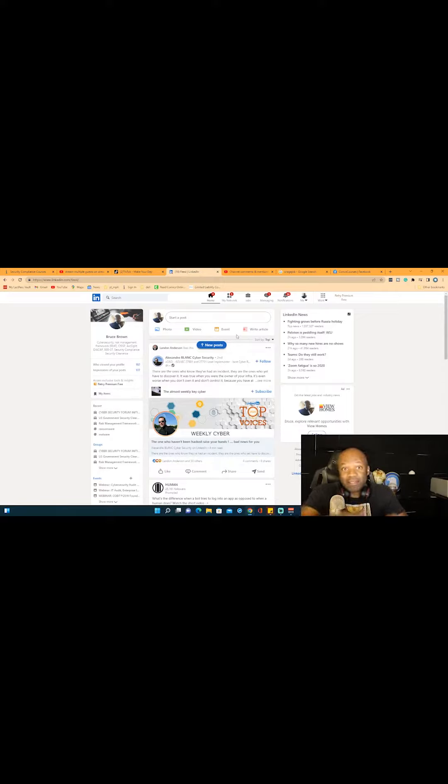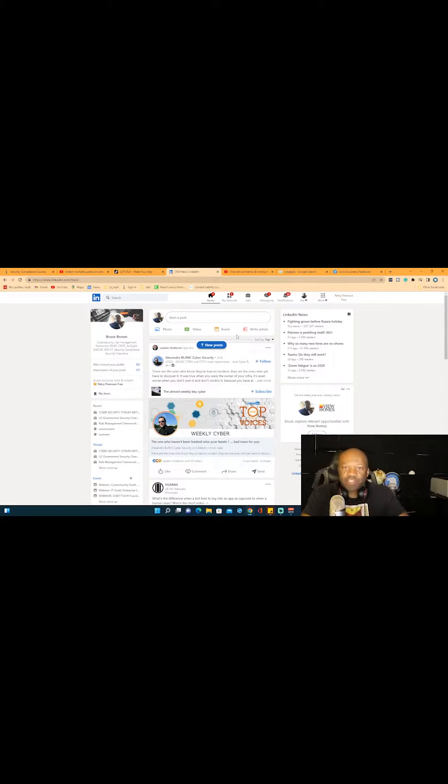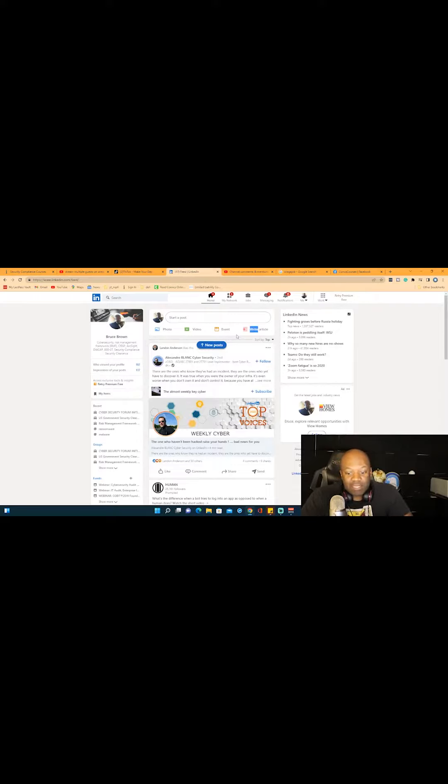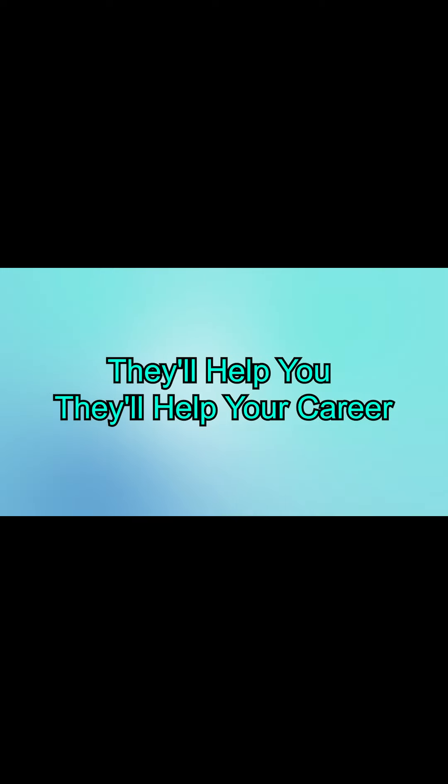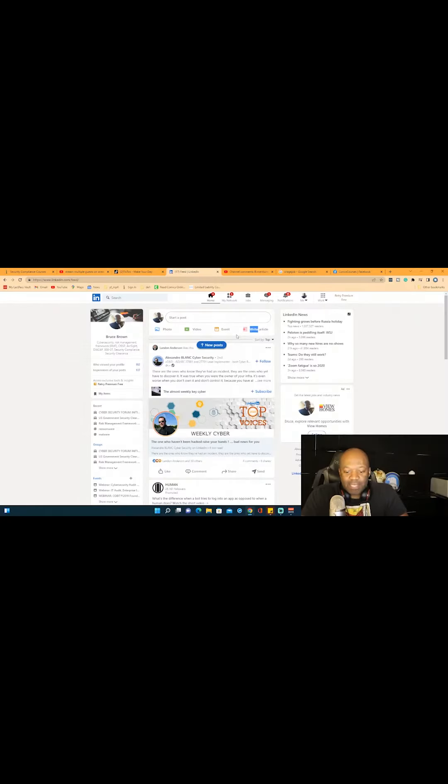They'll bring you in and then they'll teach you and give you a lot of on-the-job training, and that is super valuable. I've had that happen to me several times. That's the thing—if you tell the truth, sometimes they'll help you, they'll help your career.